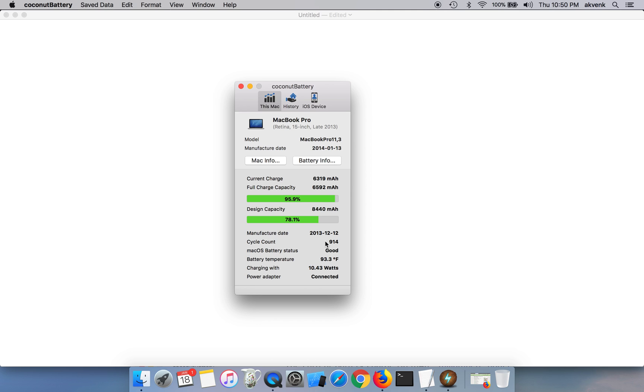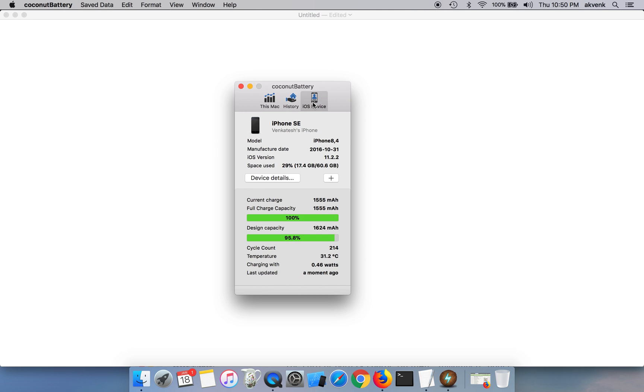Now let us switch to my iOS device. You can see I have connected my iPhone SE to this and you can see the iOS version it is running, 11.2.2.